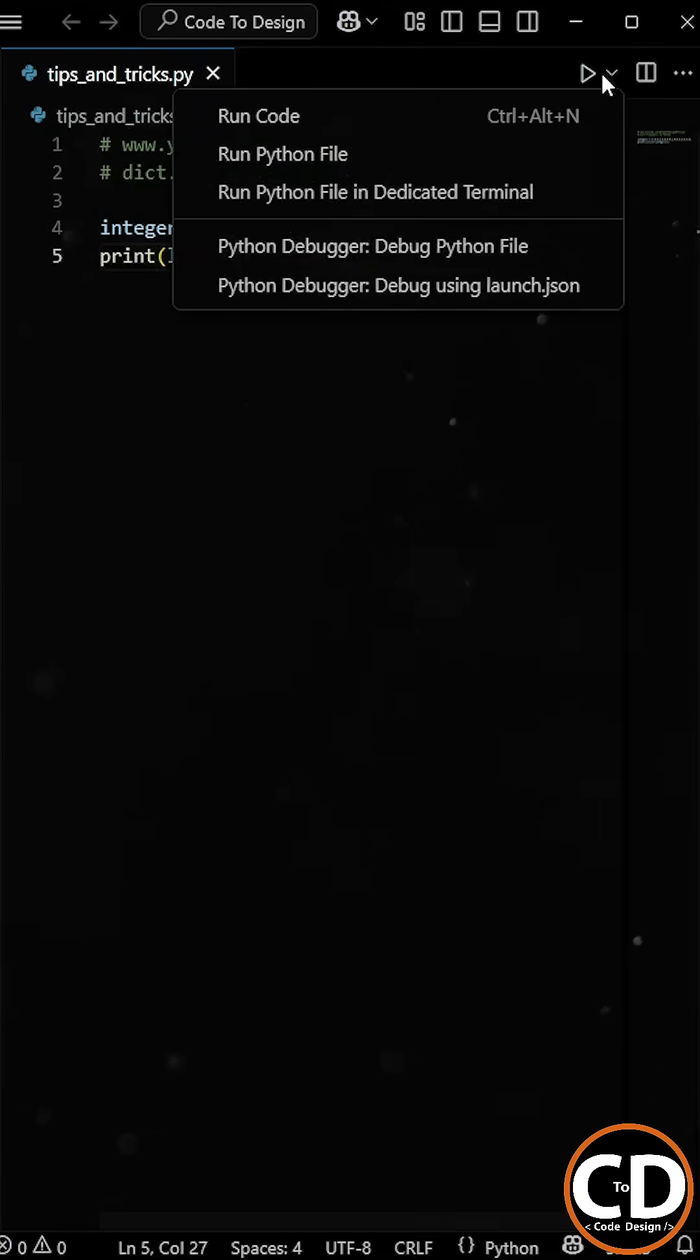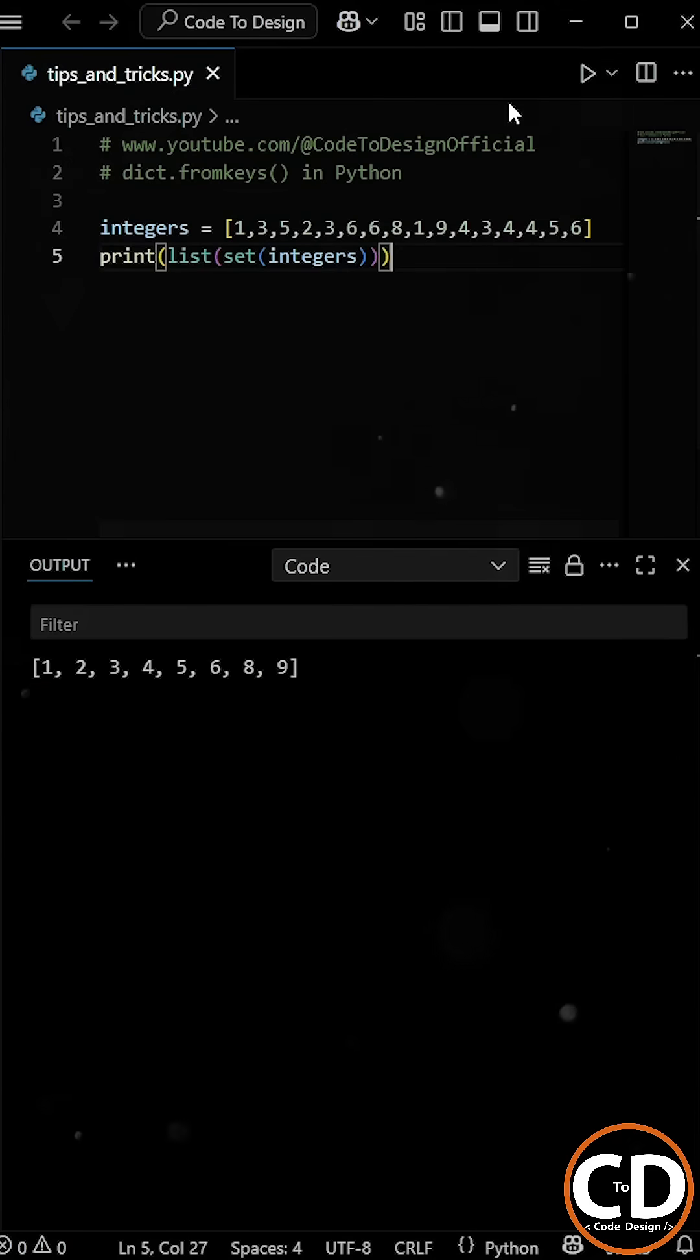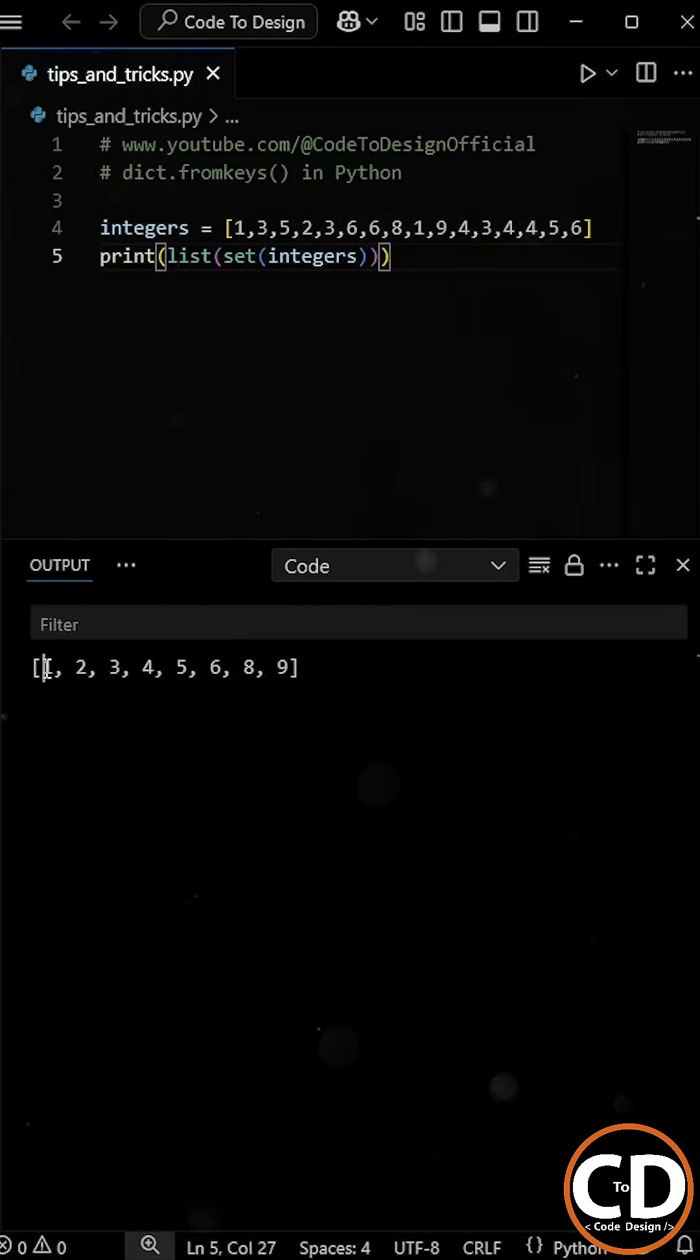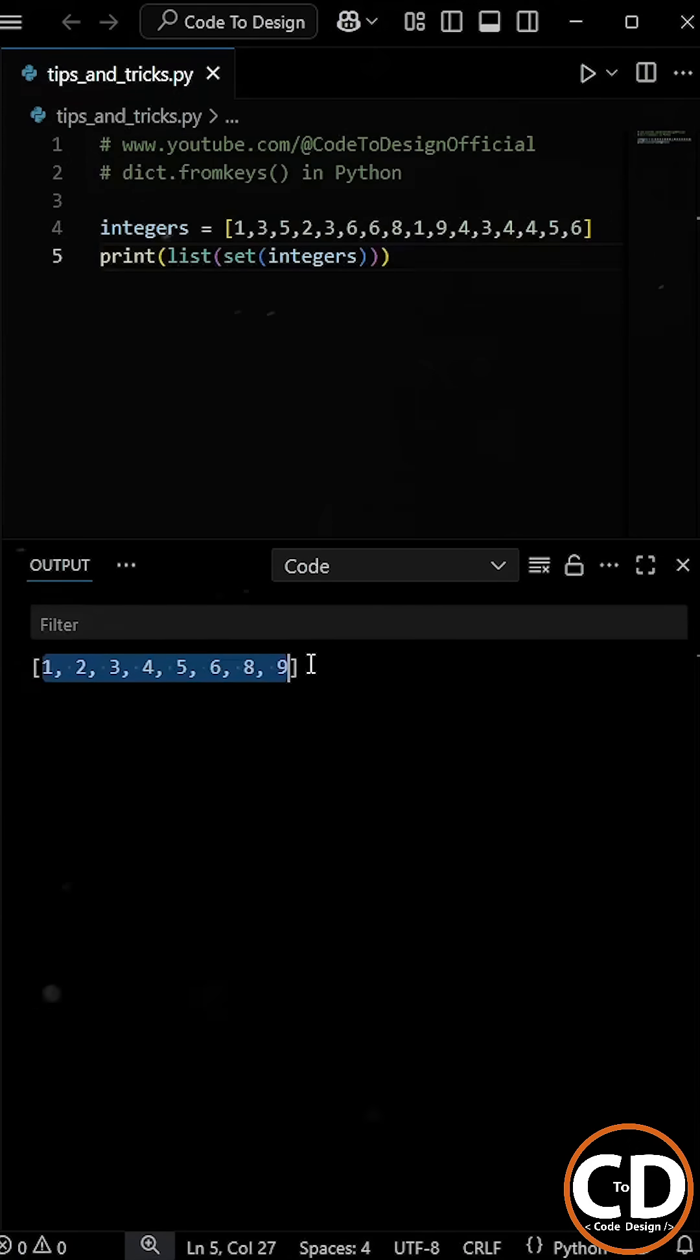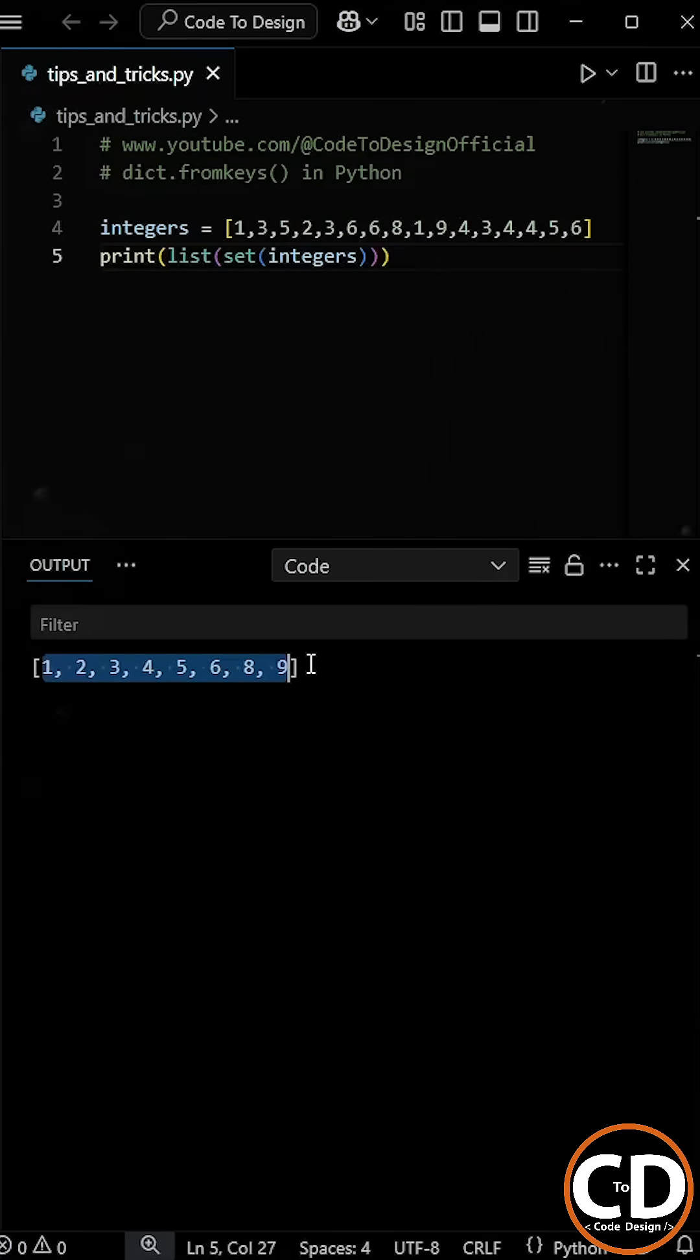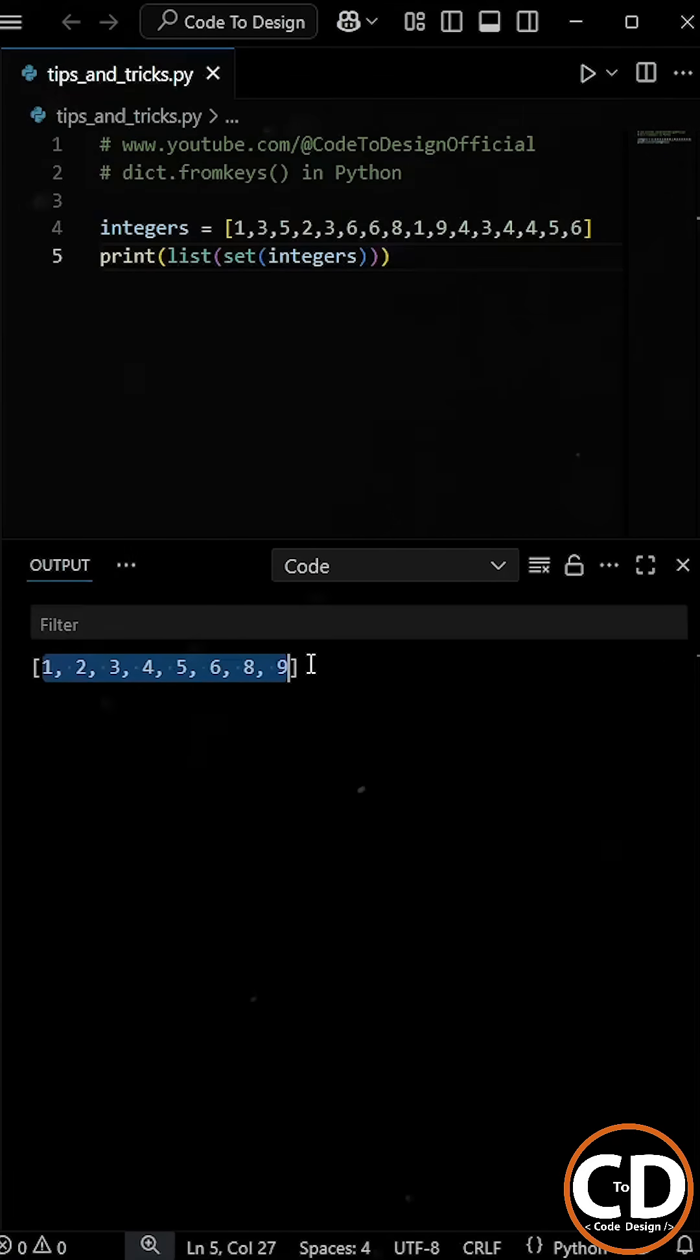So when we run the program, we do get a list with only the unique values. But if you look closely, the insertion order is now lost. That's not what we want. We want the same order just without duplicates. So how can we fix that?